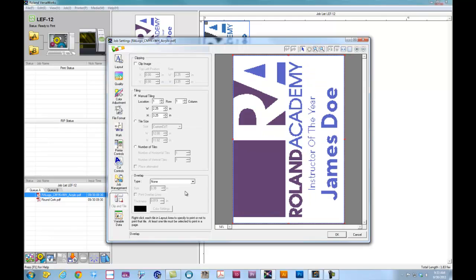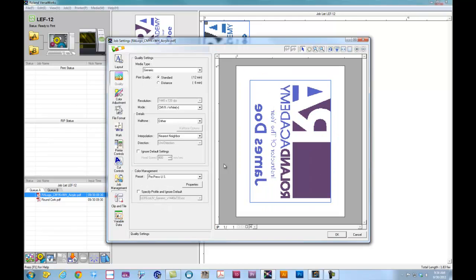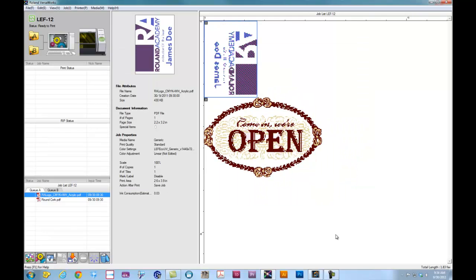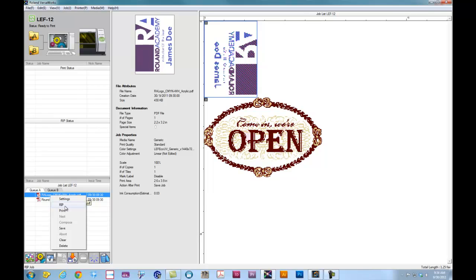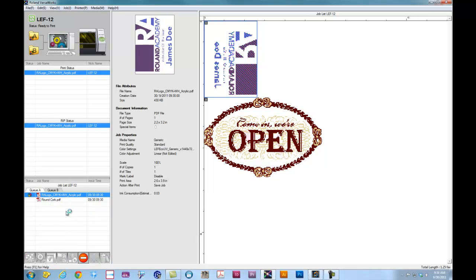Under the clip and tile, this is where we can go in and trim down our image if there's items that we don't need. And if we're doing multiples, we can actually support variable data. Our job is ready to go. We can simply click OK. We can then right-click on the job and click on rip if we want to just simply rip it, or we can click on print. When we click on print, it will rip and print simultaneously. So we'll go ahead and click print. At this point, the machine will initialize and begin the print job.